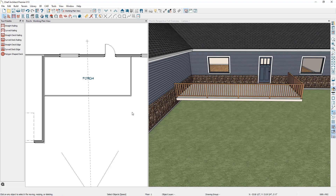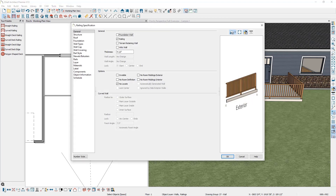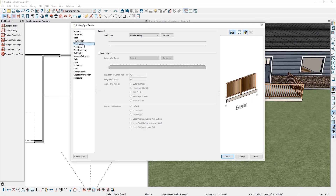In the floor plan view, hold control and select both railings, then in the bottom left-hand corner select open object. Go down to the wall types panel. Here you can see our wall type is an interior railing, but I'm going to define a new railing type specifically for this porch by clicking on define.